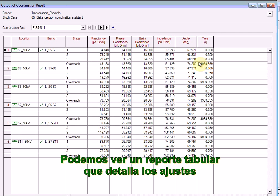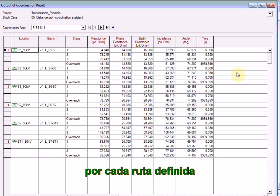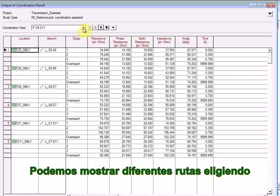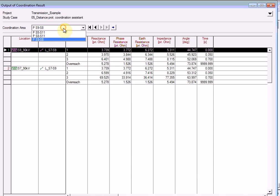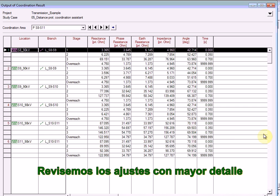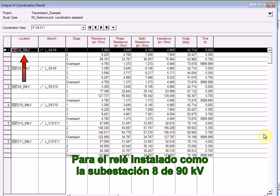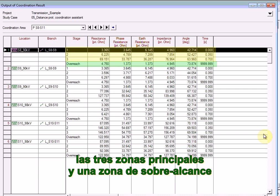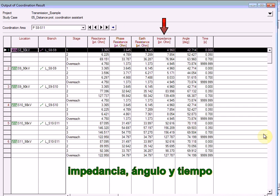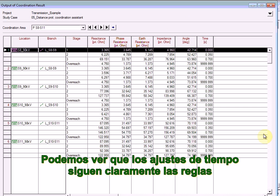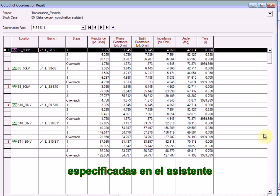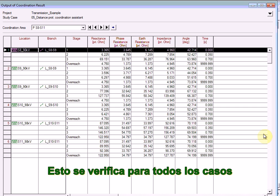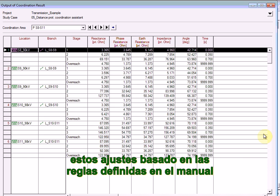Here you can see a tabular report detailing the settings as calculated by the assistant. The settings are presented per path defined. For the relay installed at the 90 kV substation 8 in the branch S8 to S9, you can see that settings have been defined for three main zones and an overreach zone. Reactance, Resistance, Earth Resistance, Impedance, Angle, and Time settings have been calculated. The time settings clearly follow the rules specified in the assistant, and the reach setting of zone 1 is less than zone 2, which is less than zone 3. If you want to export these results to a spreadsheet format or HTML, press the button in the top right-hand corner.